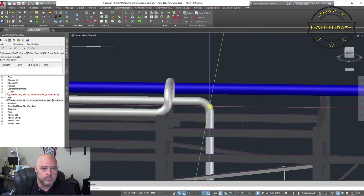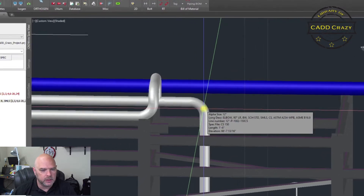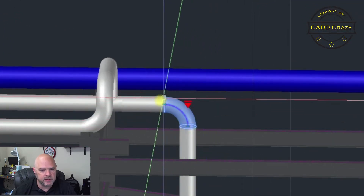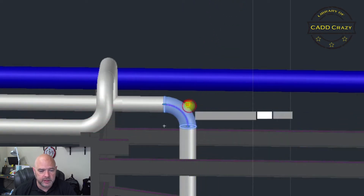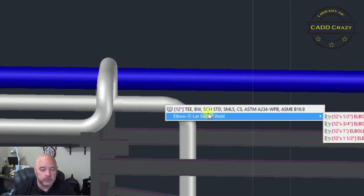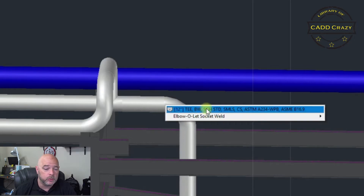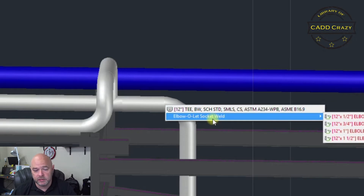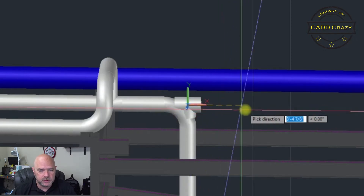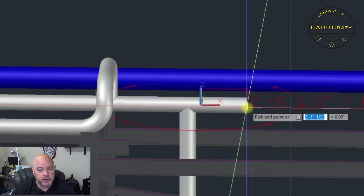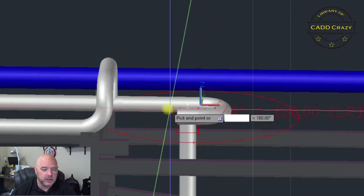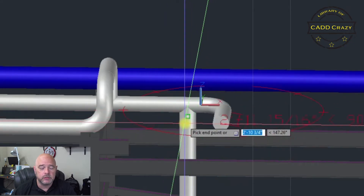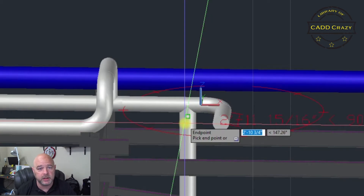Let's start off with changing this elbow to a T. If we click on it, you'll see there's an arrow right at the corner of the elbow. We're going to click on that and it's going to ask us what we want to change it with — a T or an elbow lead at the end. We're just going to change it to a T, give it a direction, and come out this way. You'll notice that it shortens or lengthens the pipe to meet up to the T, because the T is not as long as a long radius elbow.